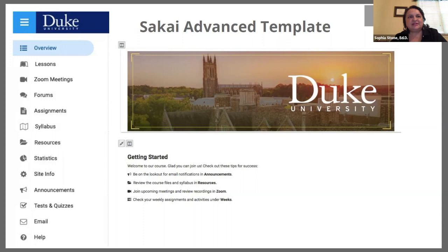There's the getting started area that has placeholders for information, and of course all of the tools on the left-hand side. You can go into the toolbar in Sakai — Anderson will show you how to do this — and add additional tools. But these are some of the most commonly used tools.